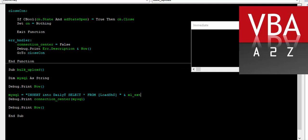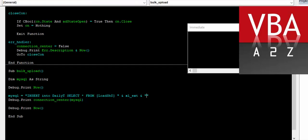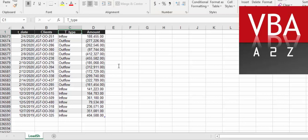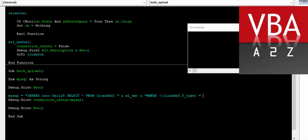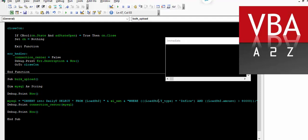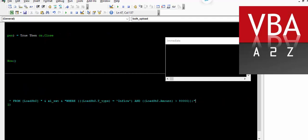So we'll do one more example very quickly. In this new example, we'll put a condition. We'll add a WHERE clause to the existing SQL. We're saying here that where the load sheet transaction type is 'inflow' and the load sheet amount is greater than 80,000.